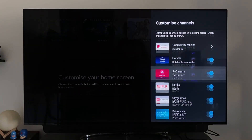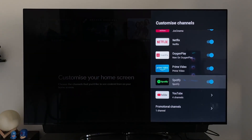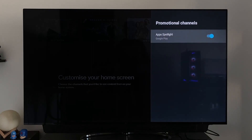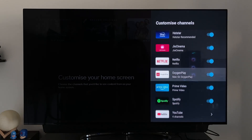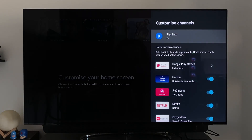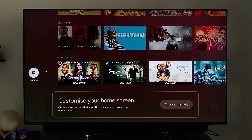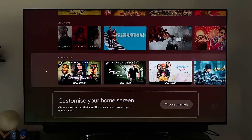The Customize Channels option is also very similar to the previous UI. We can select or deselect particular app rows to be shown or removed from the main screen. The manual reorder option for the rows is also present.